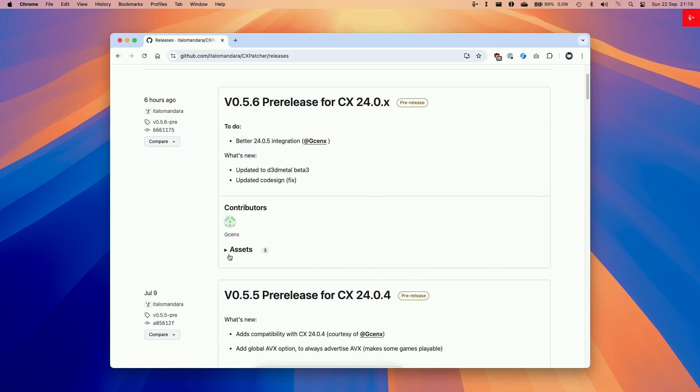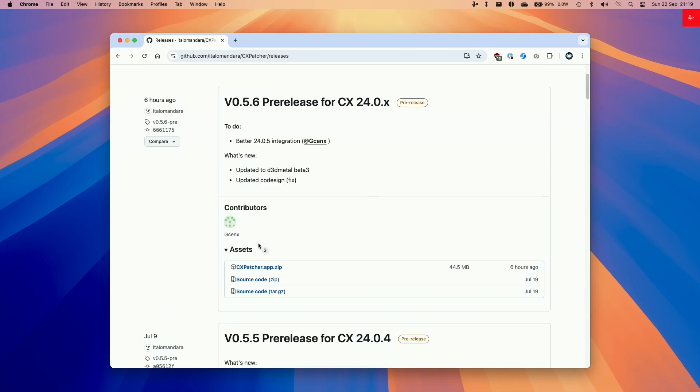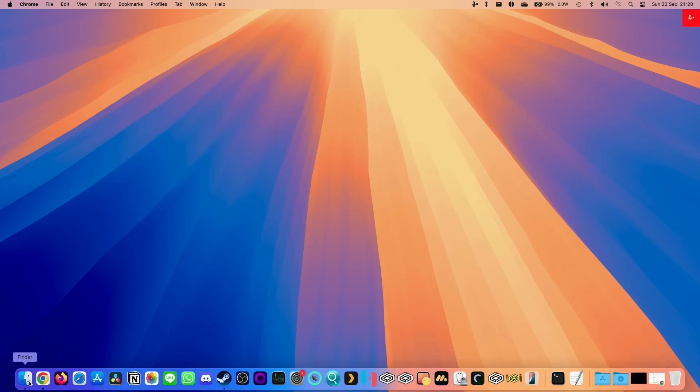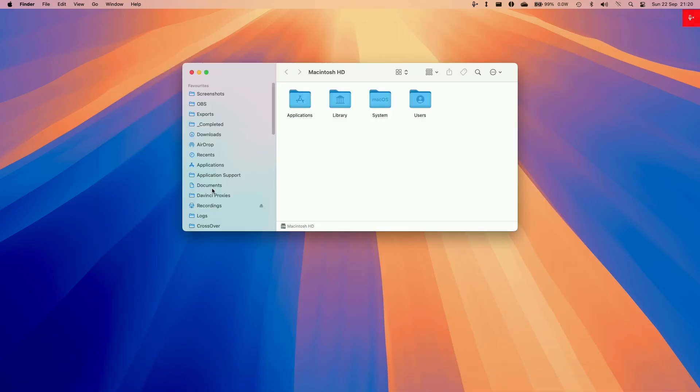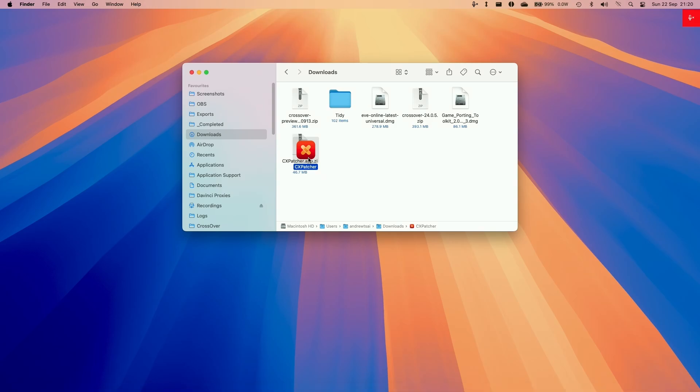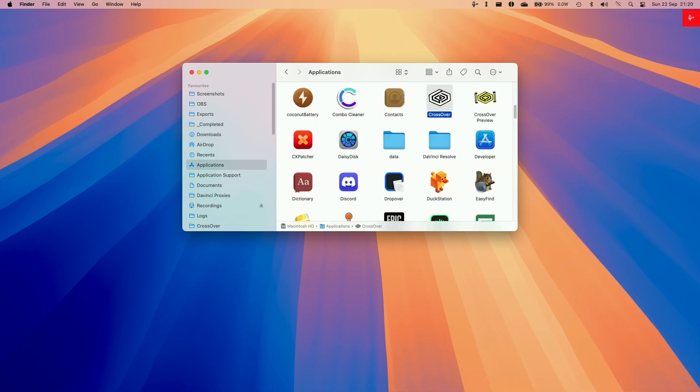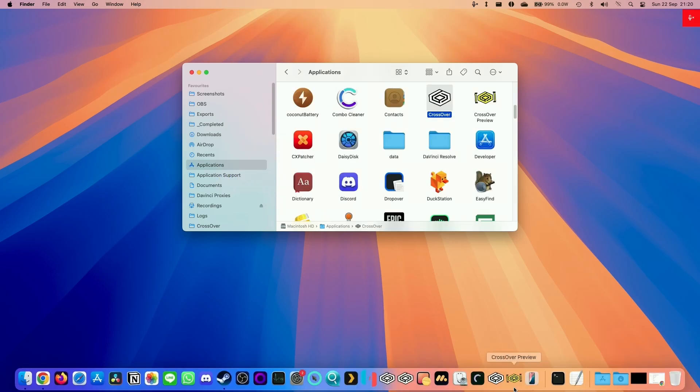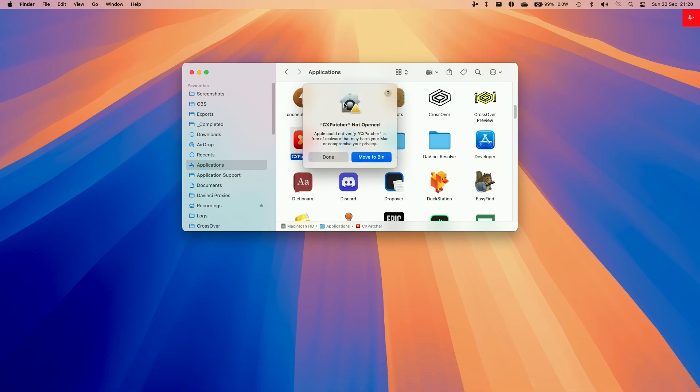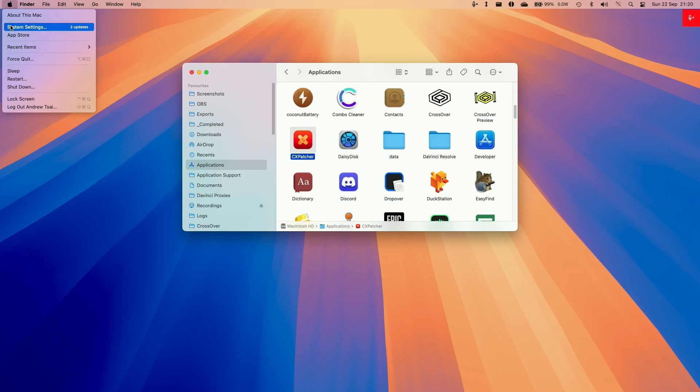We're going to go to assets and then download the CxPatcher.app.zip and then put this in our downloads folder. Once that's there we're going to Finder and then go to downloads and then we'll go to CxPatcher double click to extract this and then move this into our applications folder. We're going to make sure that we open up Crossover first before we start this process and then close it and then double click on CxPatcher.